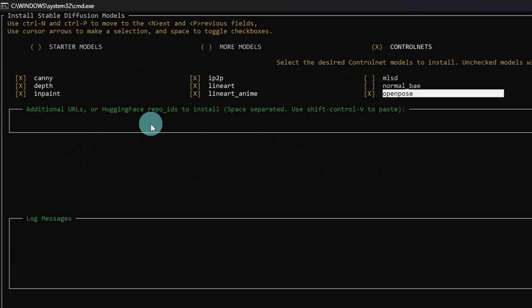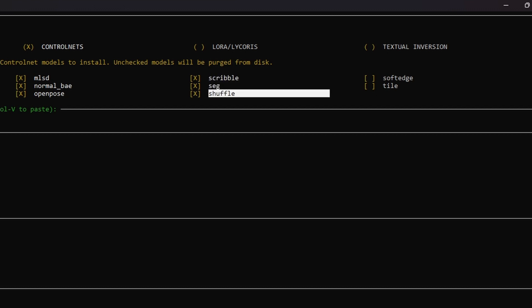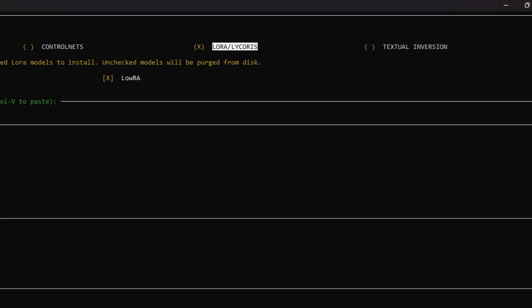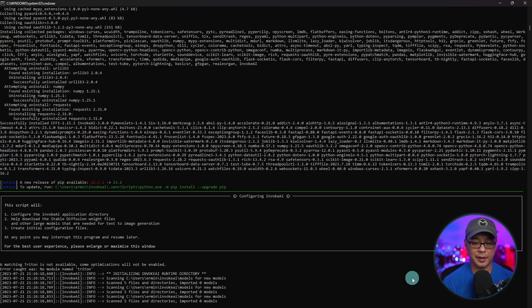Now, mind you, these are all just under five gigabytes in size. Laura's and textual inversions, I'm going to do them later. We're going to go to the bottom here and apply changes and exit.